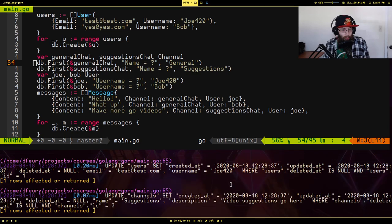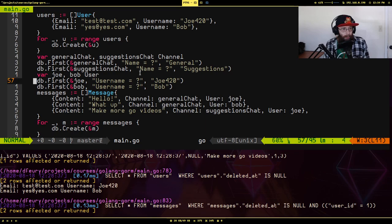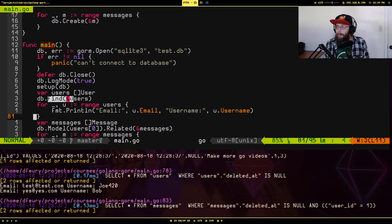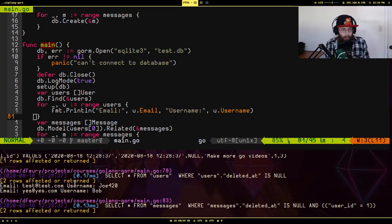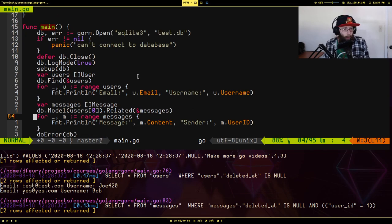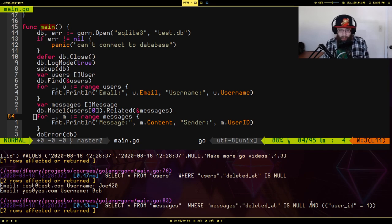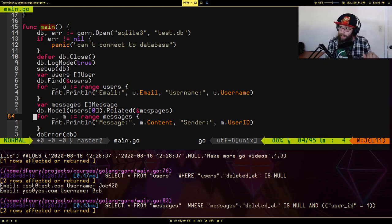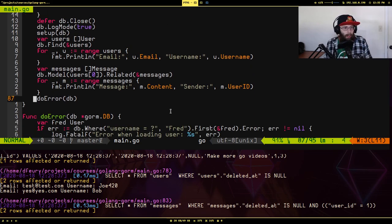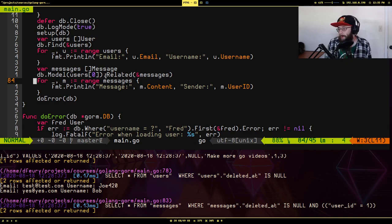Back in main, calling Find for all users generates SELECT * FROM users WHERE users.deleted_at IS NULL. We get both users — Joe and Bob — with correct data. For messages, I asked for all messages belonging to the first user (ID = 1), generating SELECT * FROM messages WHERE messages.deleted_at IS NULL AND user_id = 1. This is a quick way to retrieve all records in a belongs-to relationship. You could chain methods to get first, last, etc.